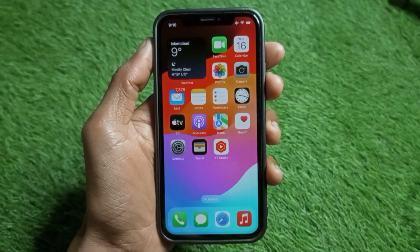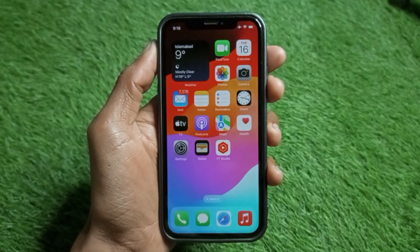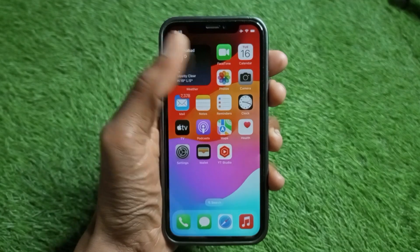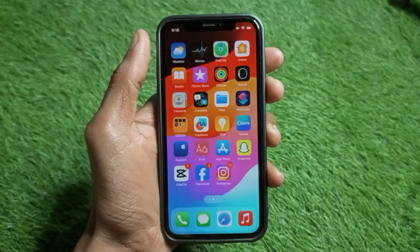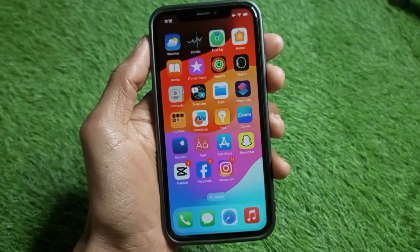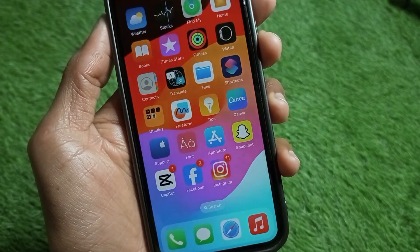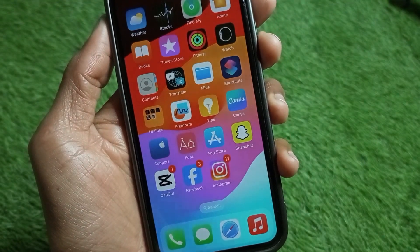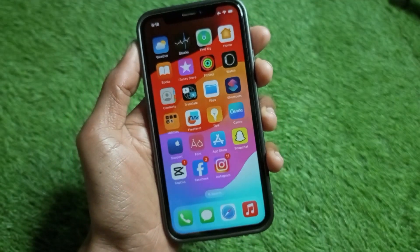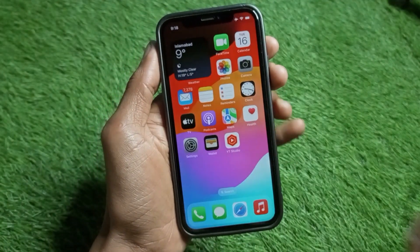Hello guys, welcome back to my YouTube channel. In this video I'm going to show you how to update the App Store on iPhone. If you are using iPhone or another iOS device and want to update your App Store, I'll help you with how to do this. Let's start without wasting any time.